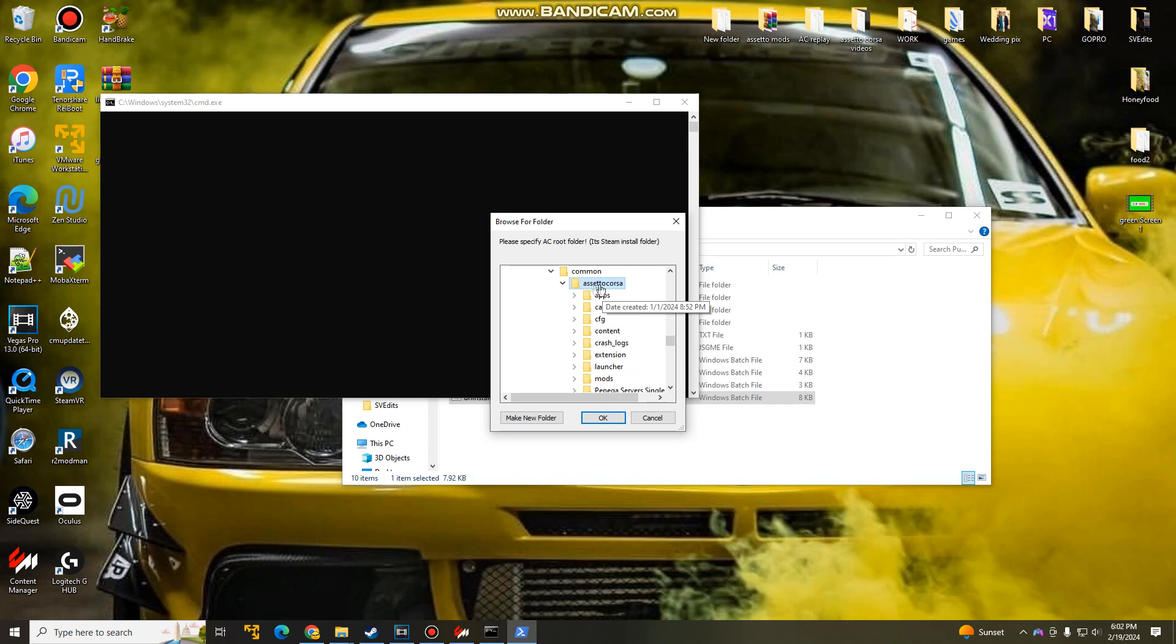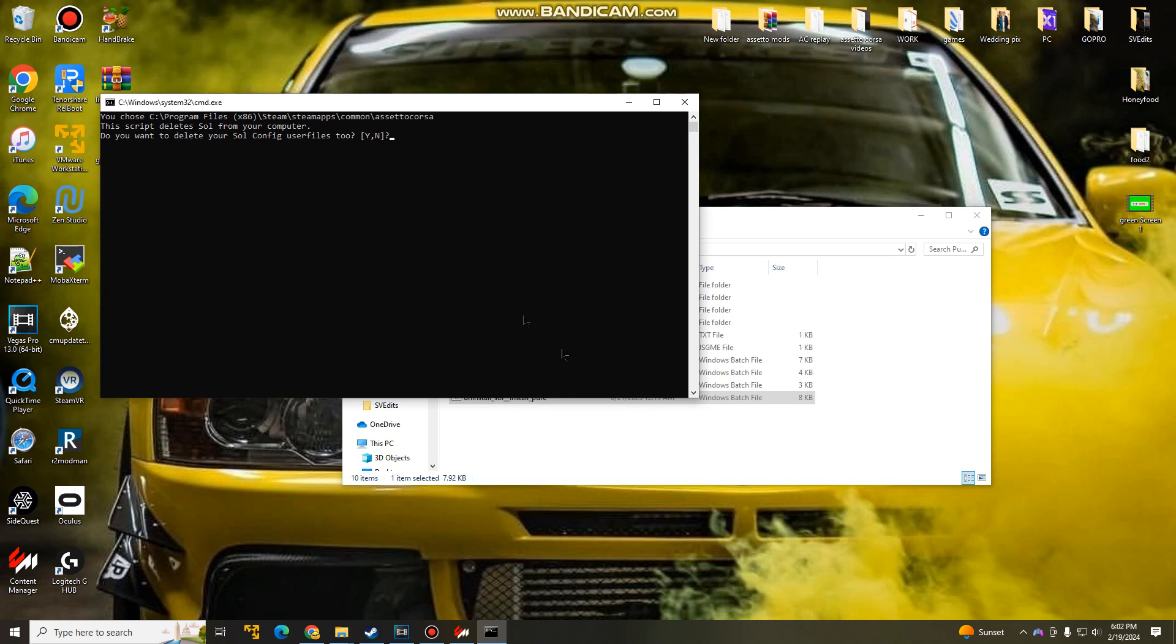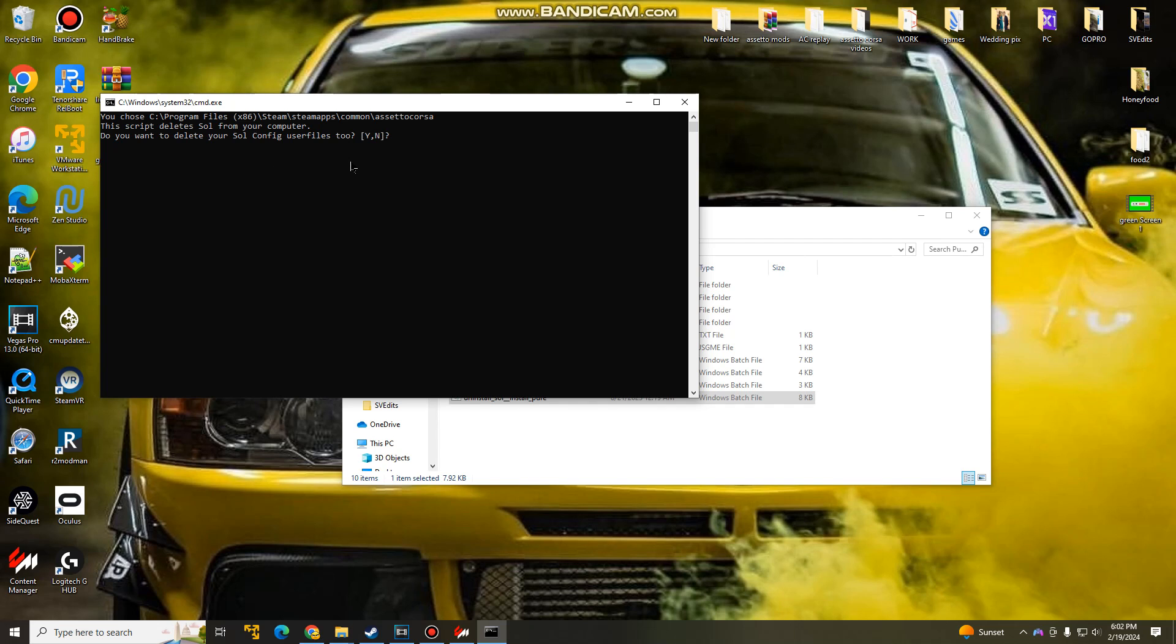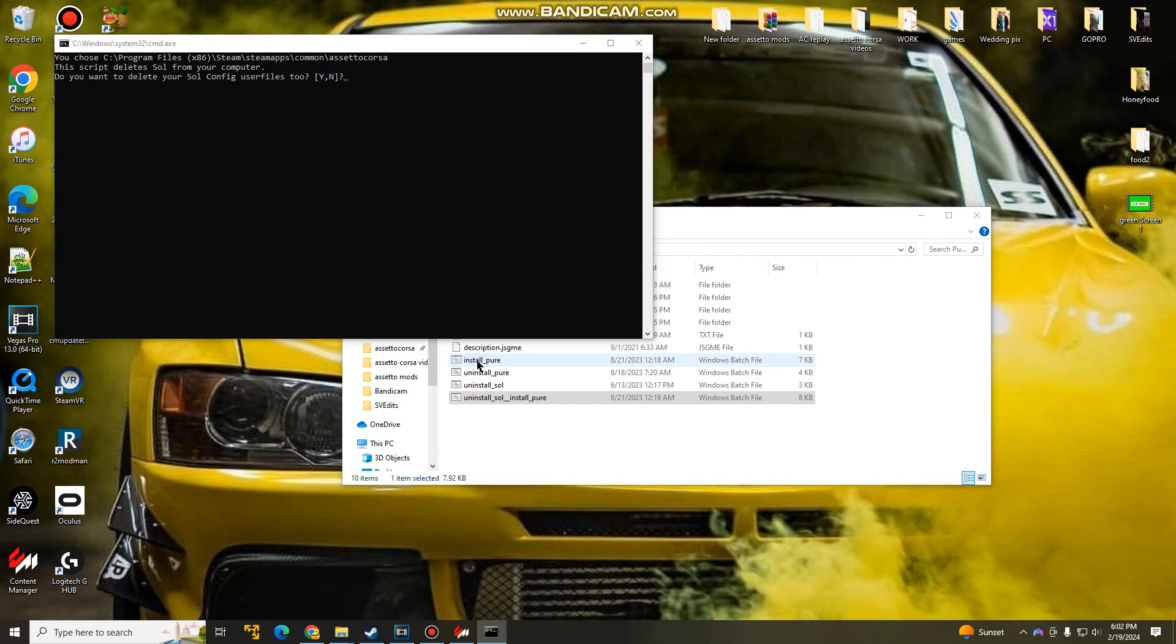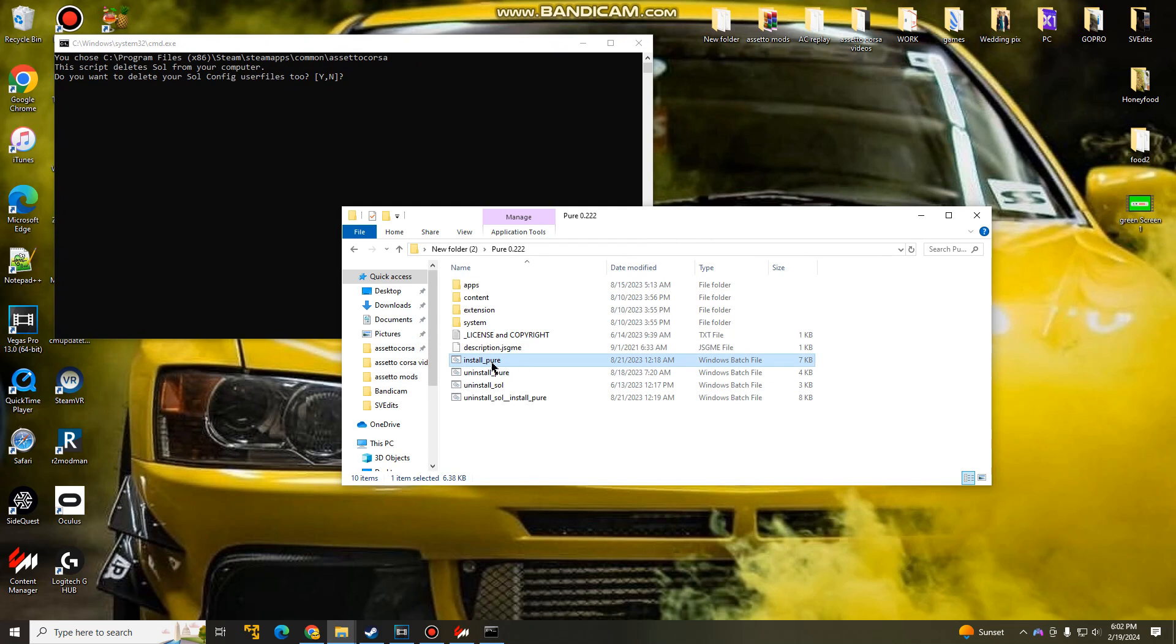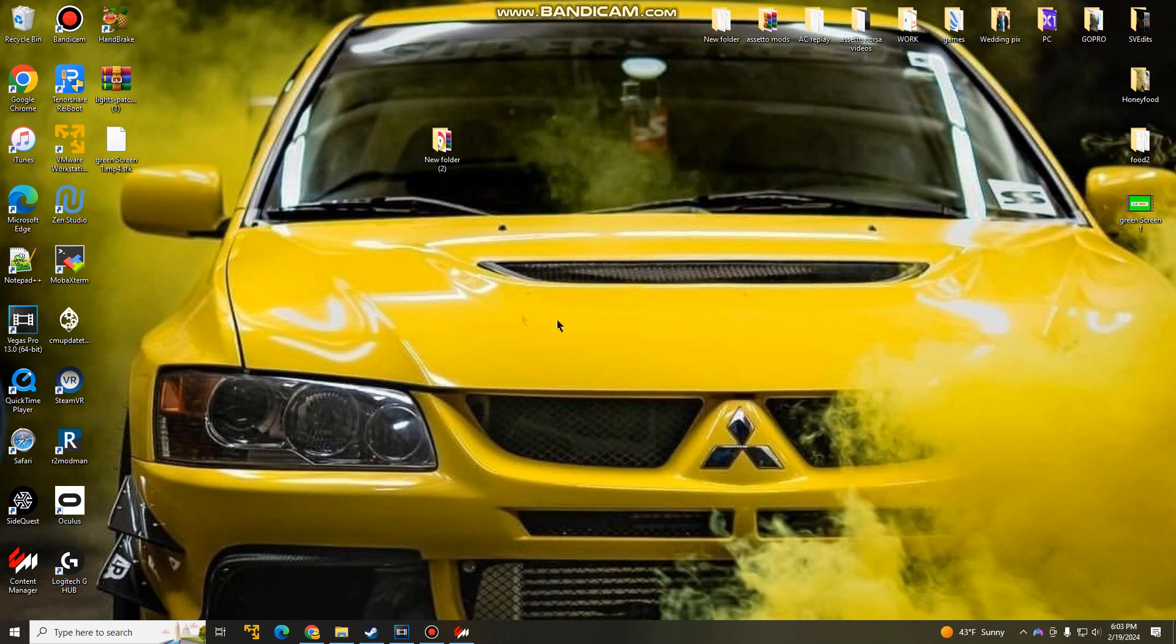So once you guys are here, press OK. Once you guys hit OK, it's going to ask you if you do have Sol, are you sure you want to delete it? And you want to hit yes, and it will start, it will delete Sol and install Pure. Now, if you don't have Sol, then obviously you guys would be doing install Pure only. And you find the root folder and hit yes.